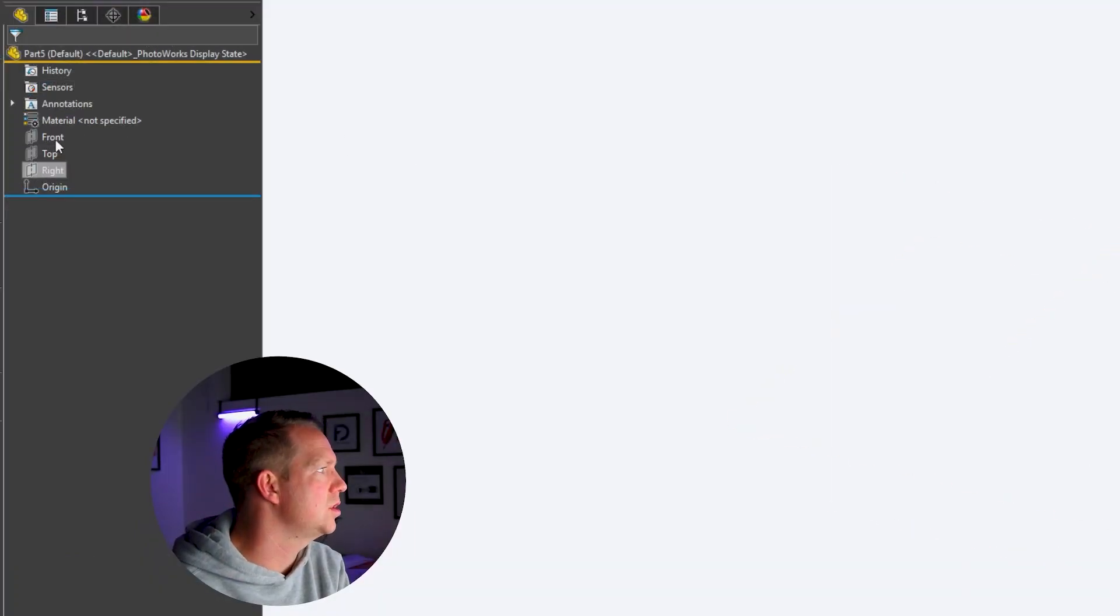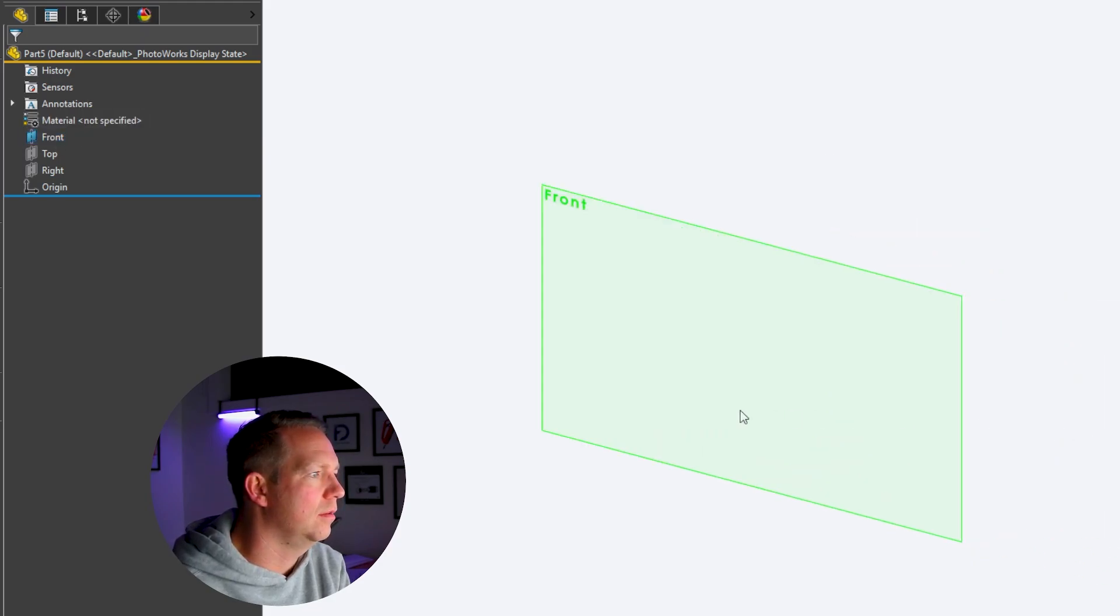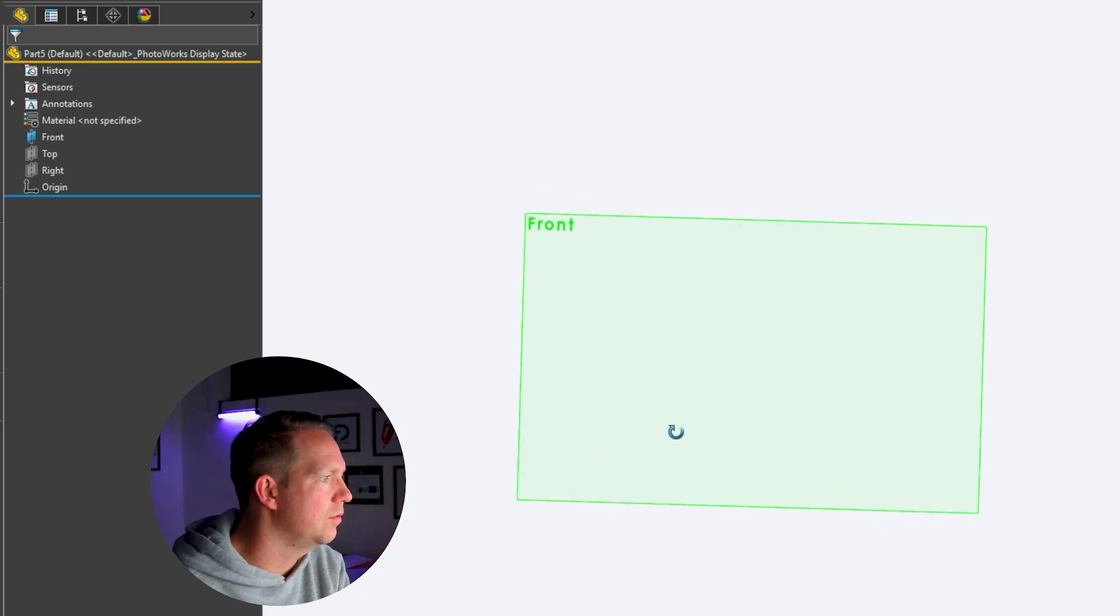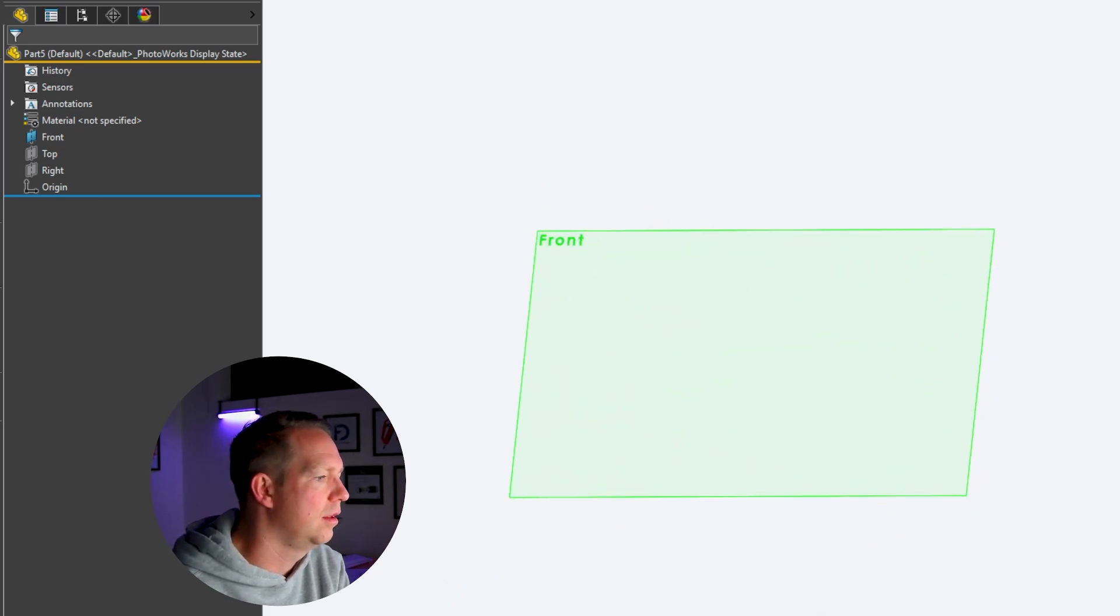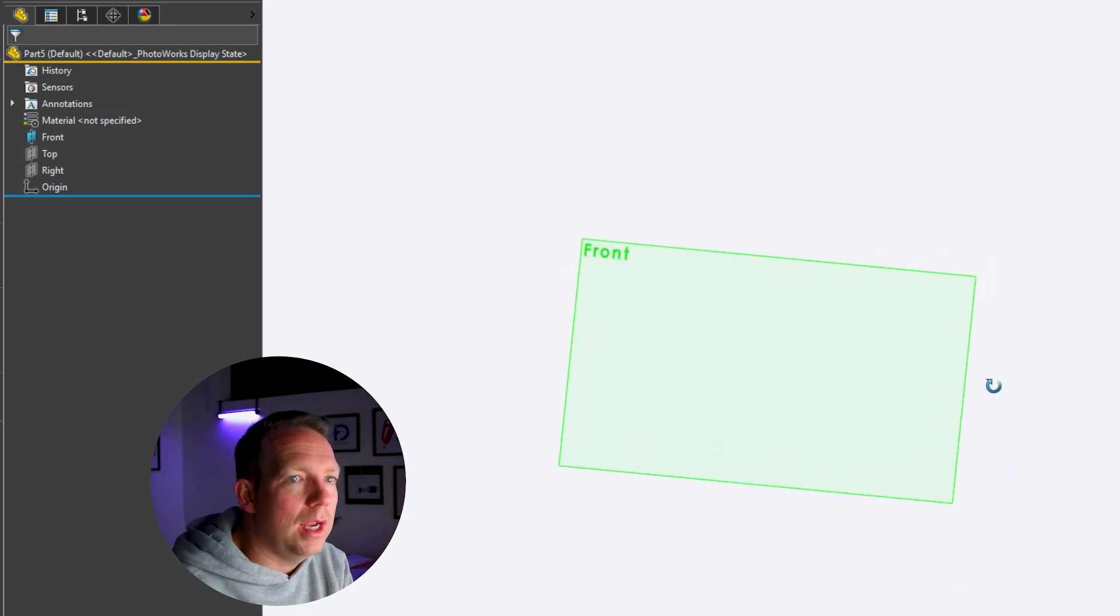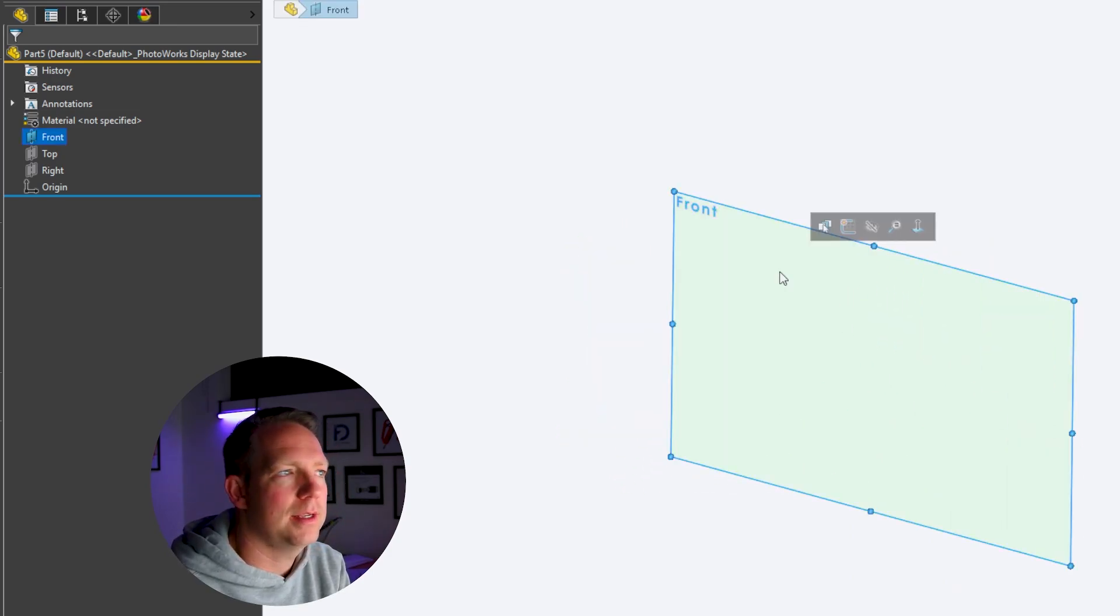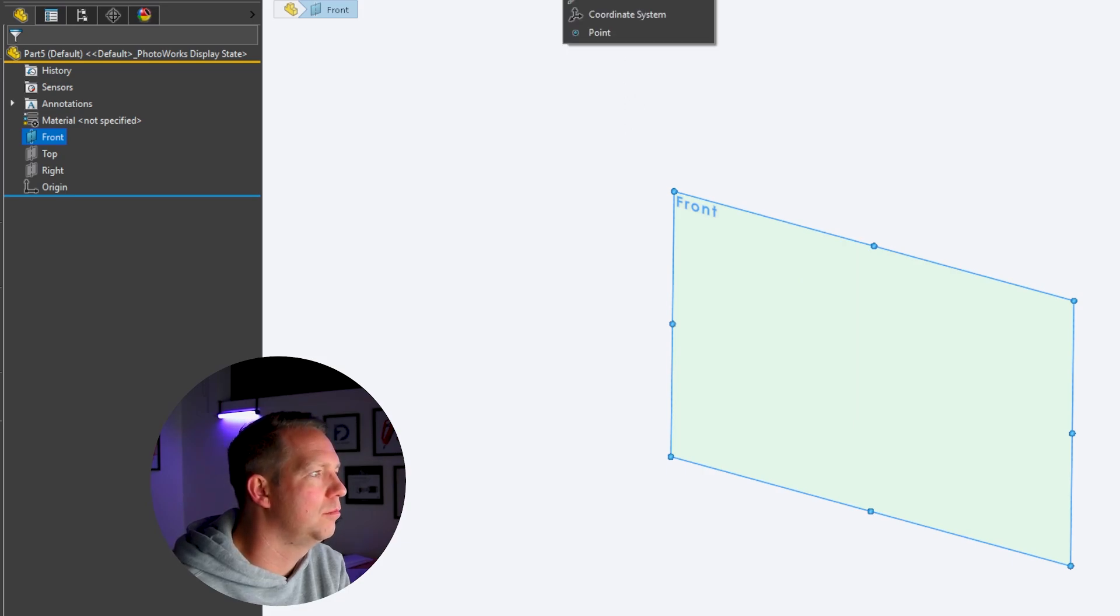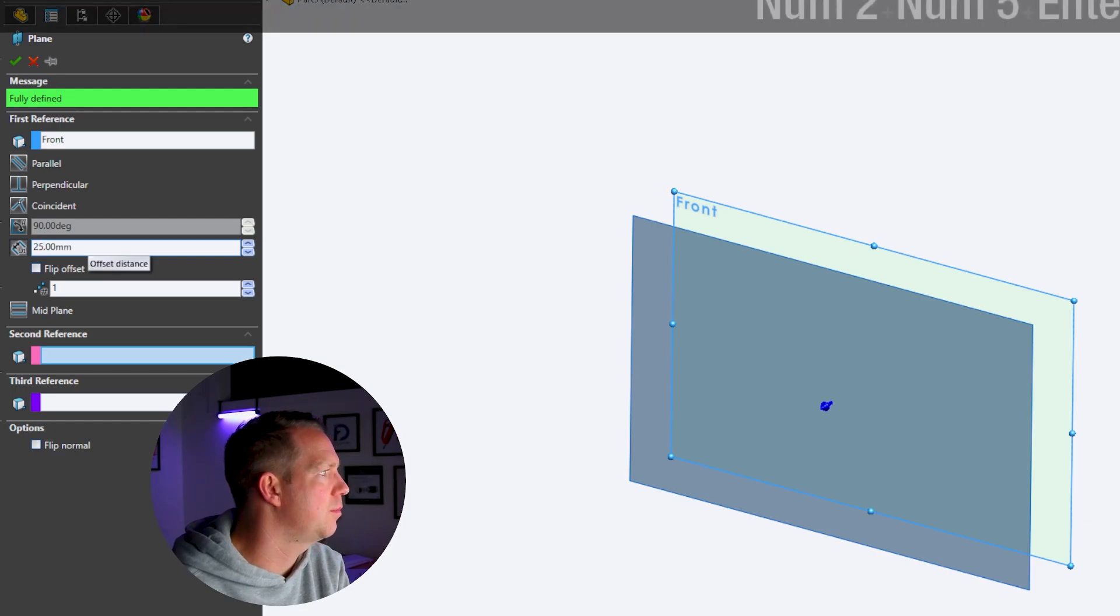To show a plane, you can left click on it and click on the show icon. We're going to create a new plane. To do that, we select that front plane as a reference and then go to reference geometry, plane. We're going to input a dimension of 25 millimeters and press OK.